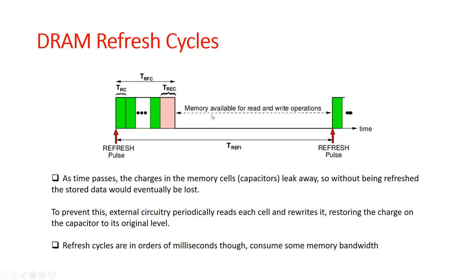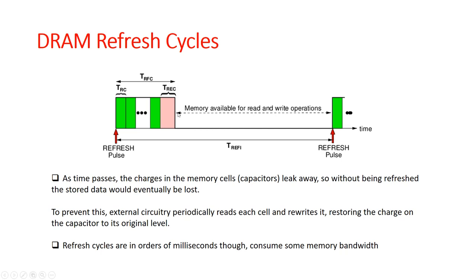This particular figure shows how the refreshing occurs. Refreshing typically occurs periodically in a DRAM structure. These particular areas are where the DRAM is inaccessible due to the refreshing period where the capacitors are recharged, while the accessible regions in the DRAM are over here. Any load or a store operation to a DRAM has to be within this particular time period.